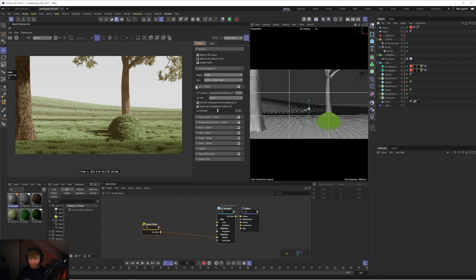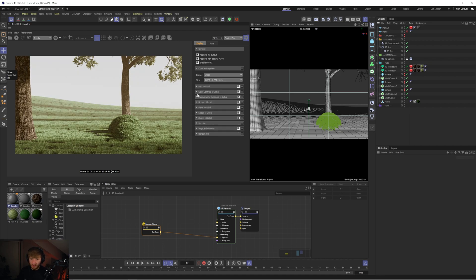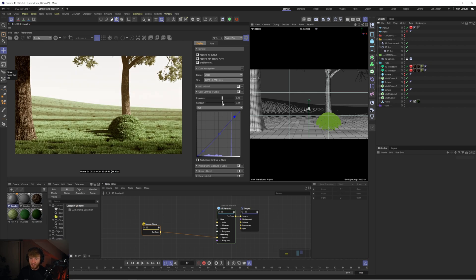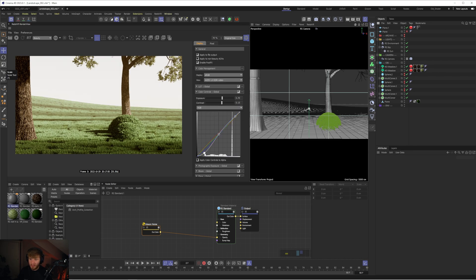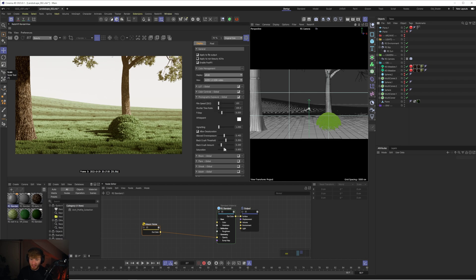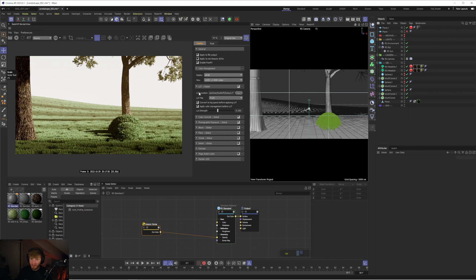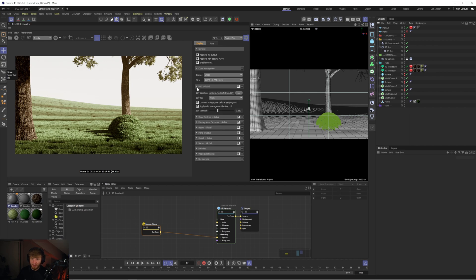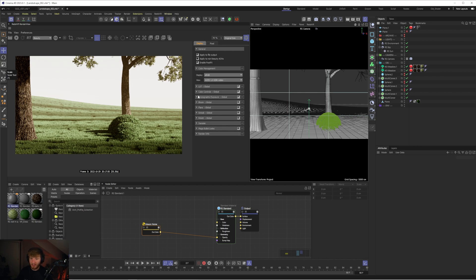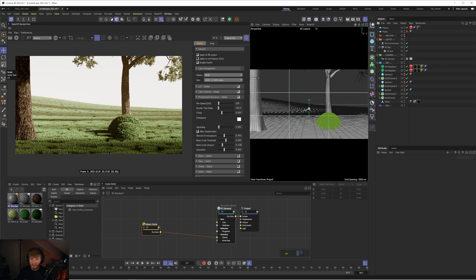The great thing about converting it to log space is now you have a lot more flexibility with these other parameters so now we can dial up this contrast a lot more so maybe we can go to like 0.15 we could go into the curves and we could drop the curves down on those shadows we could go to the photographic exposure and crush those blacks a little bit more and just by using that log space we have a lot more flexibility and I think this gives us a much nicer result.